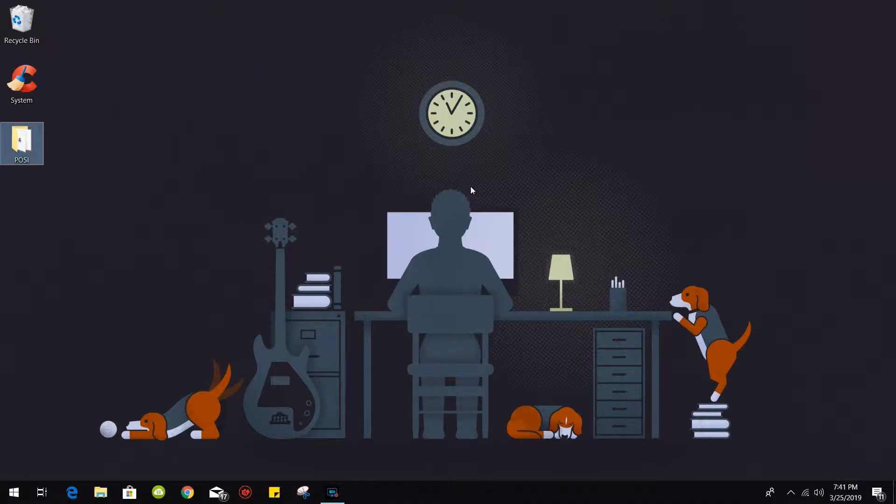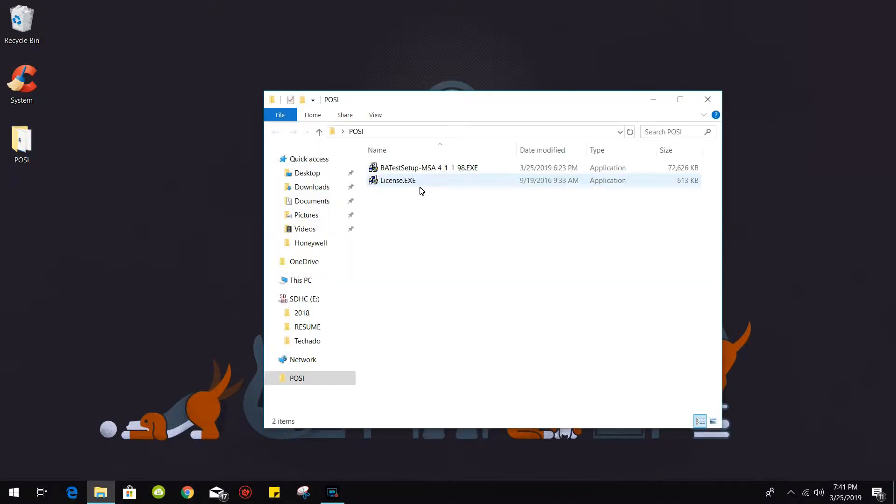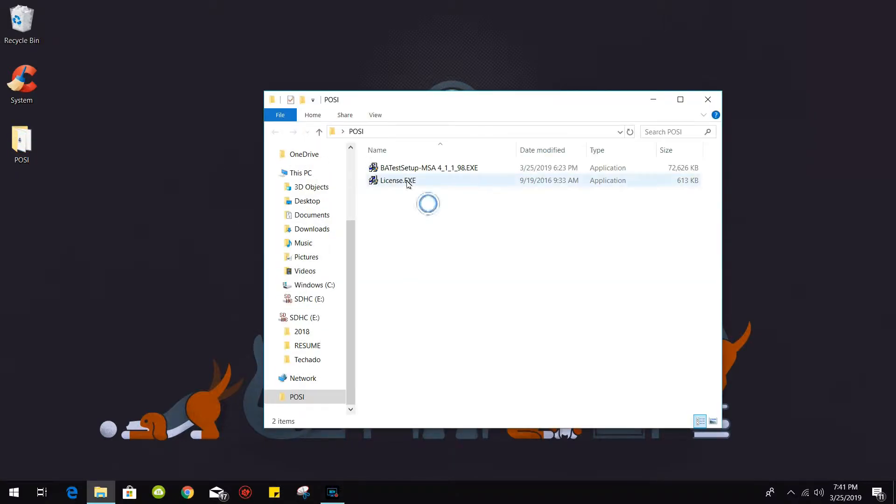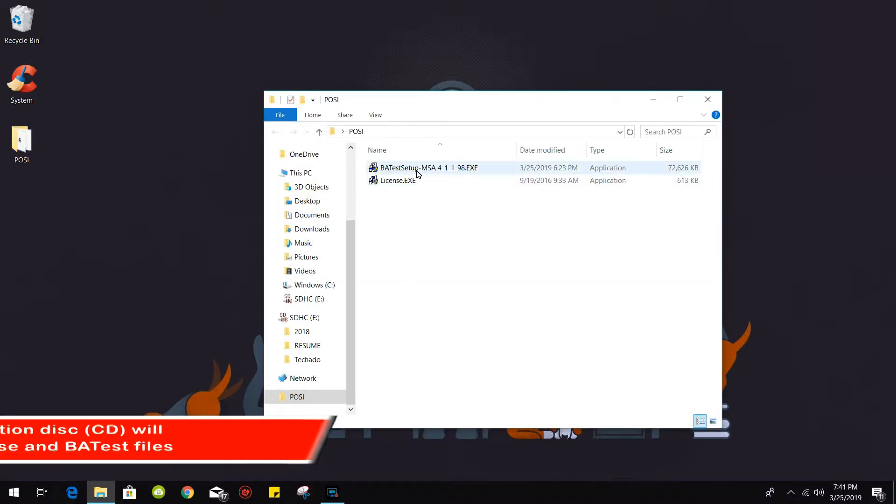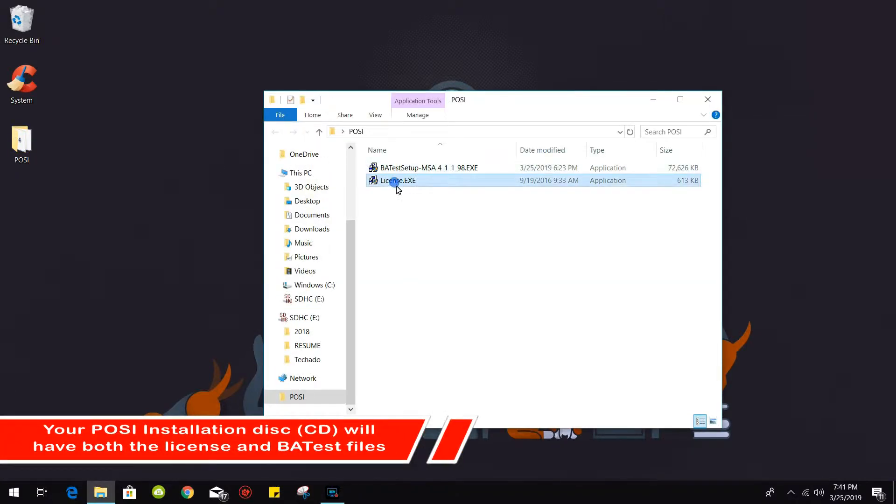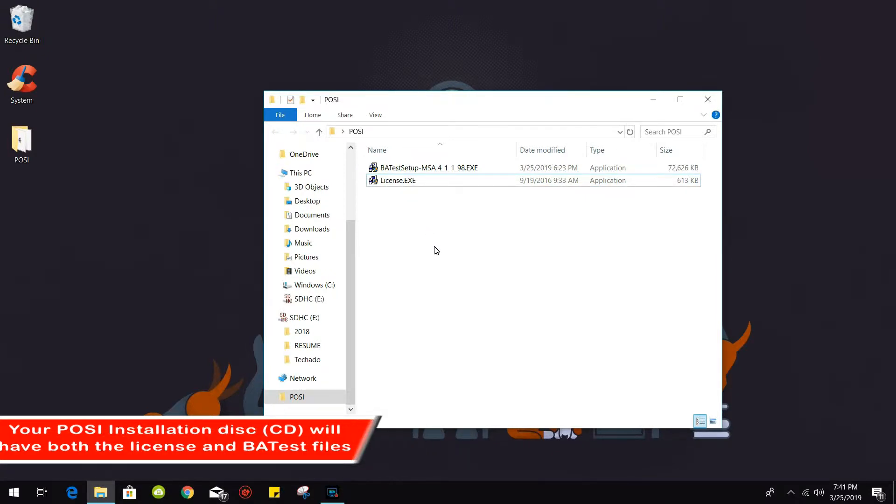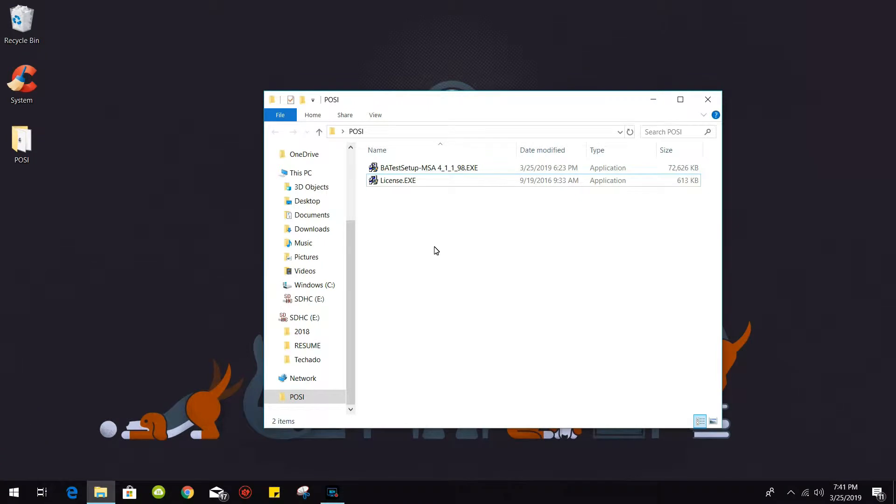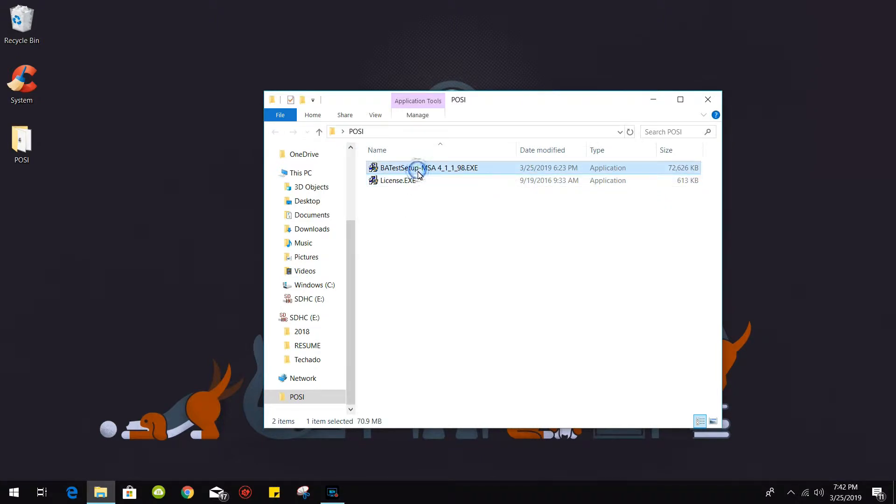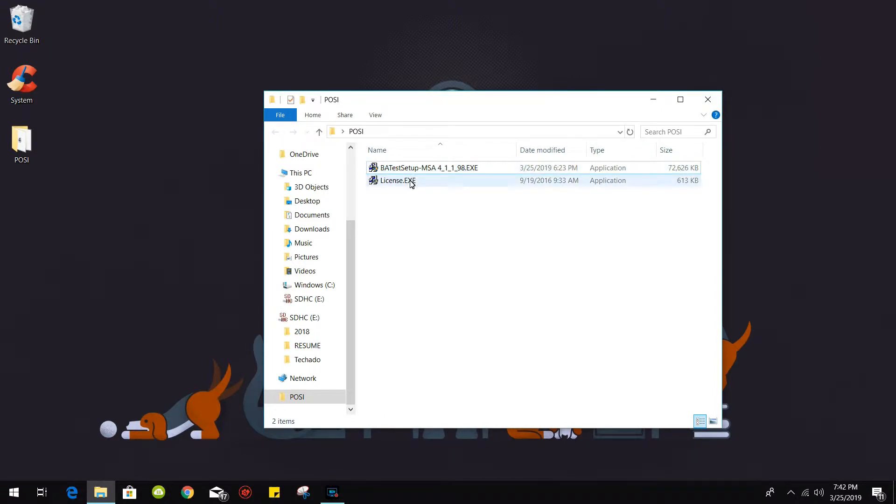I already have here a folder that contains both the POSI test setup and the license. It's important to note that the license file has to be in the same location as your POSI test setup file because when you run the software installation, it will pick up the information you have on that license.exe, and that license has all of your company information.